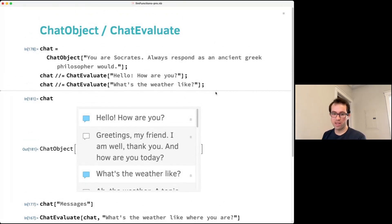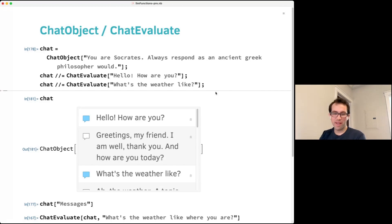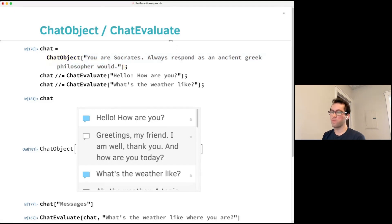Most of the time, LLMSynthesize or LLMFunction — which internally uses chats but ultimately turns everything into strings — is adequate. But there are some applications where you need to take advantage of the actual chat structure, and for those you can use ChatObject and ChatEvaluate. It's also useful for providing system prompts.